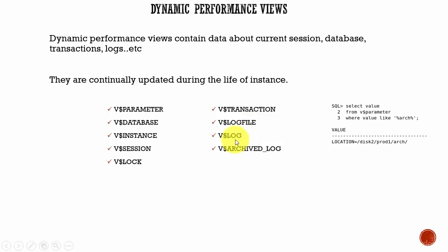The next one, V$LOG. This data dictionary view contains the size, the archive status, and other information related to the online redo log files.